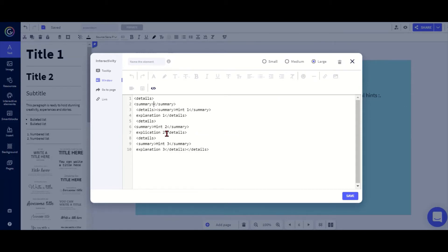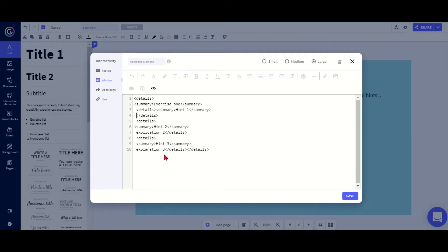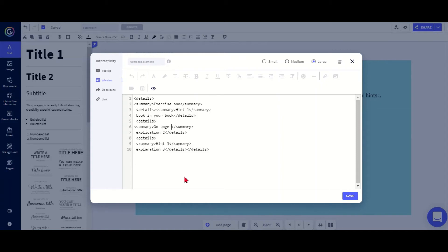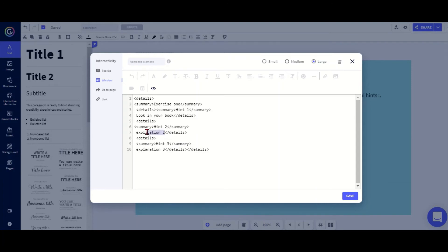Now I need to change the details. So instead of puzzle name one I could call it exercise one depending what it's called on your page. Then I want to keep this as hint one and an explanation here would be look in your book for example. And hint two - on page 13, so getting more helpful. Actually this needs to be still hint, hint two.